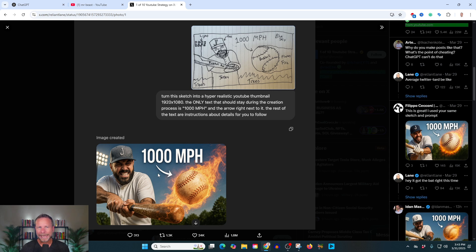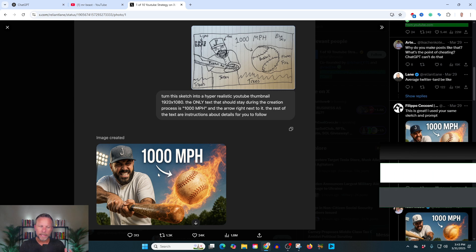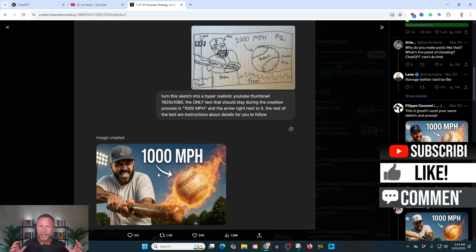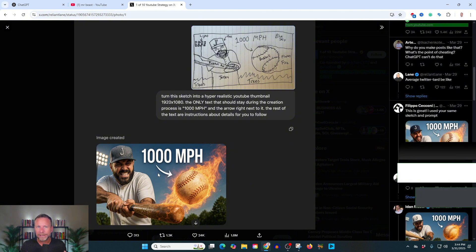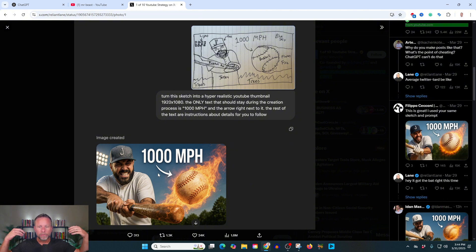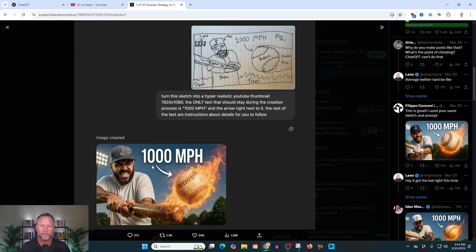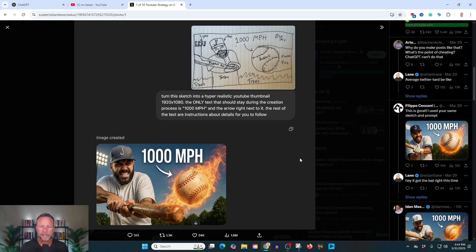And if you're running ad creative and running advertisements for your company, you can do this. You could create 4, 5, 10, 20. You can create ad creative at scale for A-B testing. And you can test all these different ad creatives to see what's going to convert, what's going to get the most clicks. This is going to really change the game on ad creative. I'm really excited about testing this out for some of my clients because this changes everything.